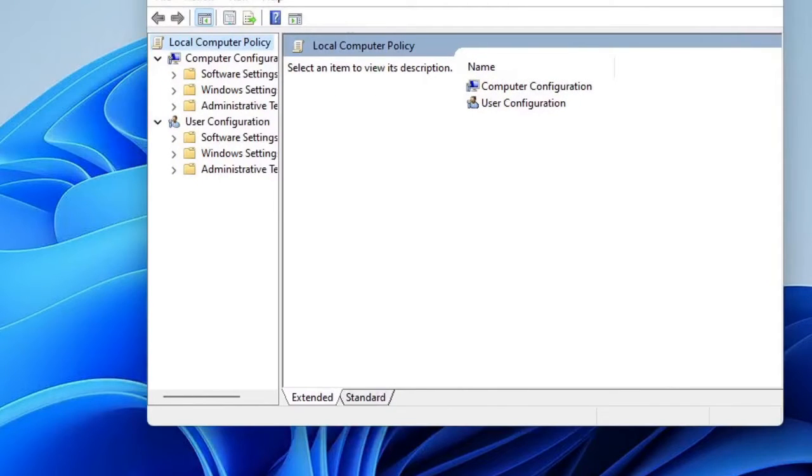Now, in case if Group Policy Editor is not available for your computer, then I will share a link in the description. You can watch that video and enable the Group Policy Editor.